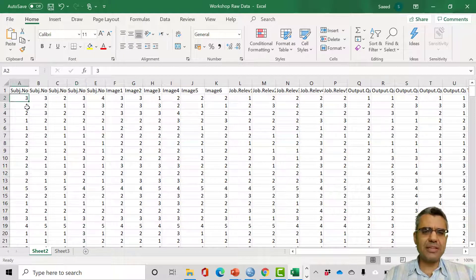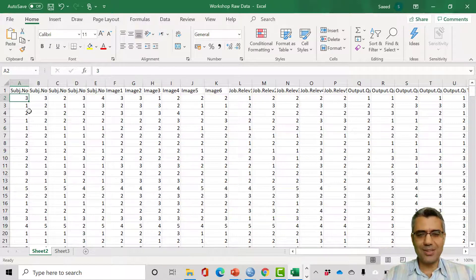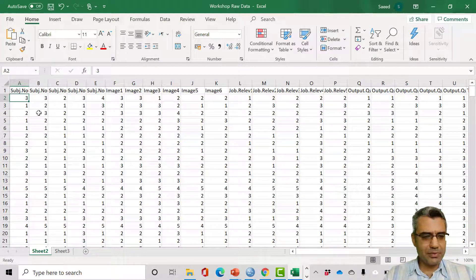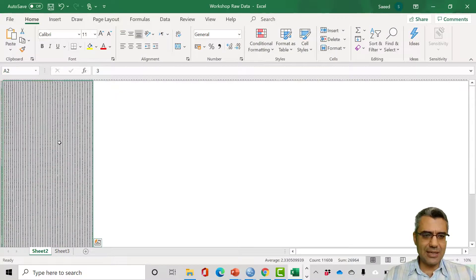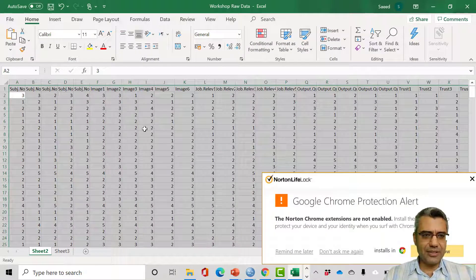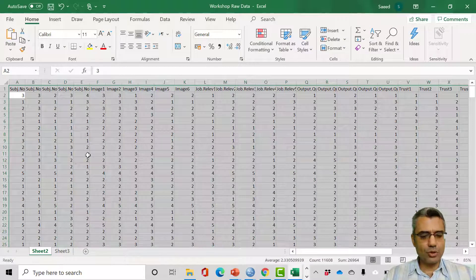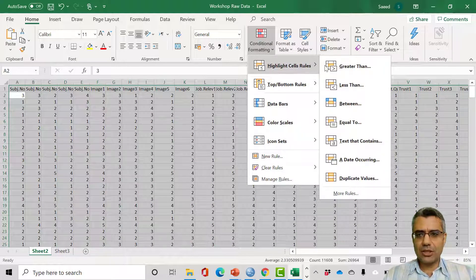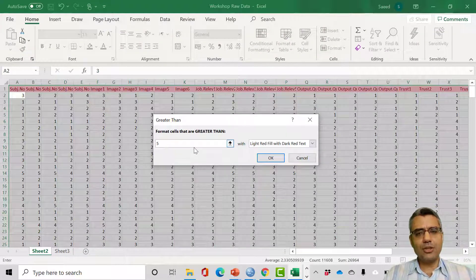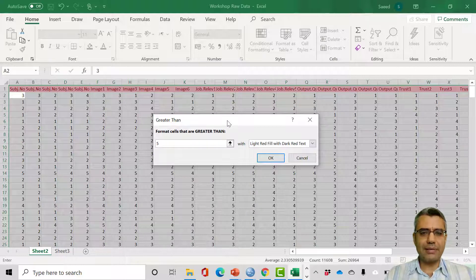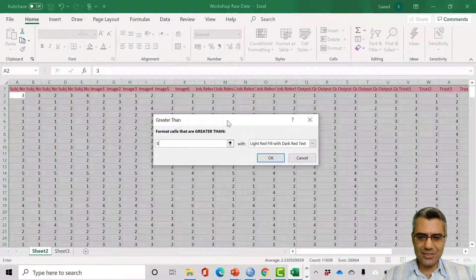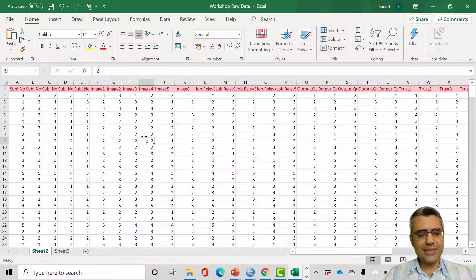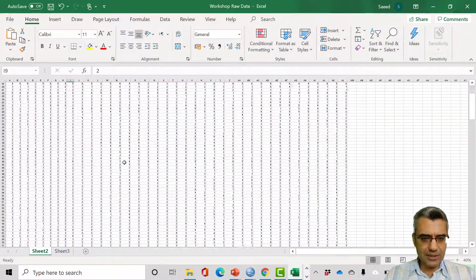There are different methods to find typos. I press Ctrl+A to select all data, then use conditional formatting to highlight cells greater than five, because I know responses are on a scale of one to five. If someone's answer is six, that doesn't make sense. Any answer greater than five should be highlighted. I then zoom out to check if I see any highlighted cases.